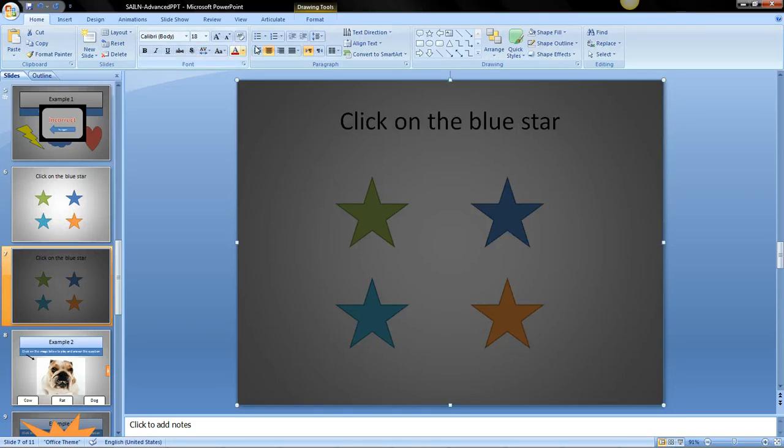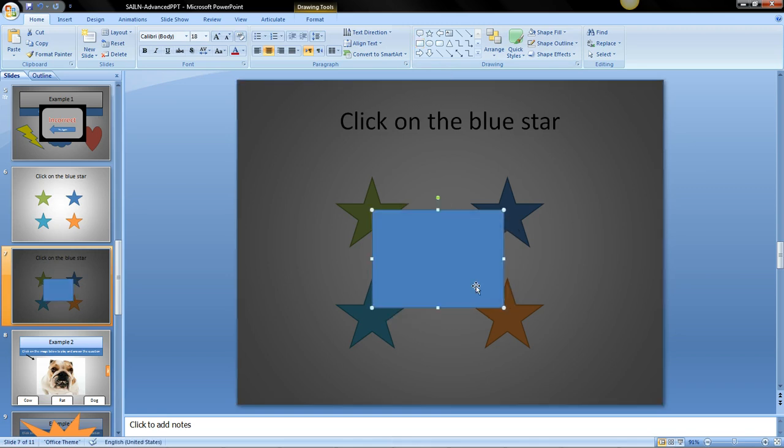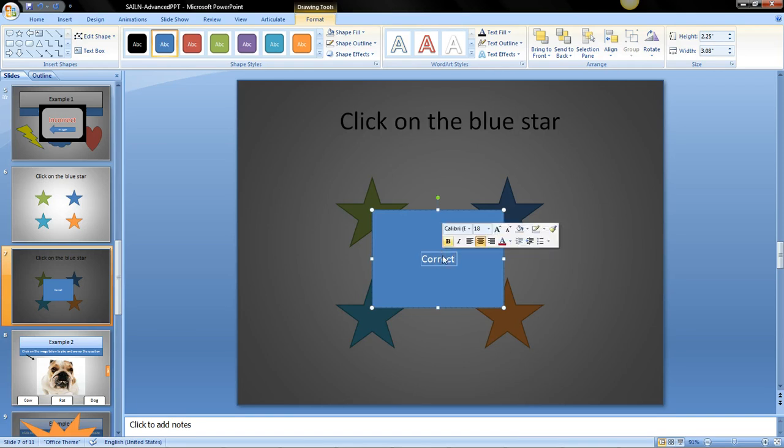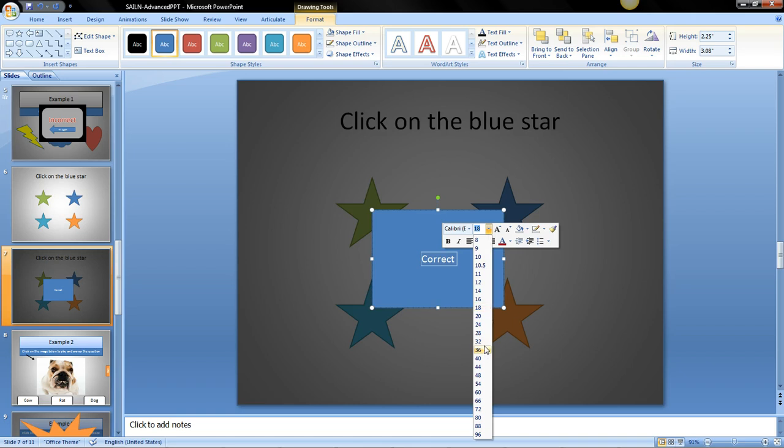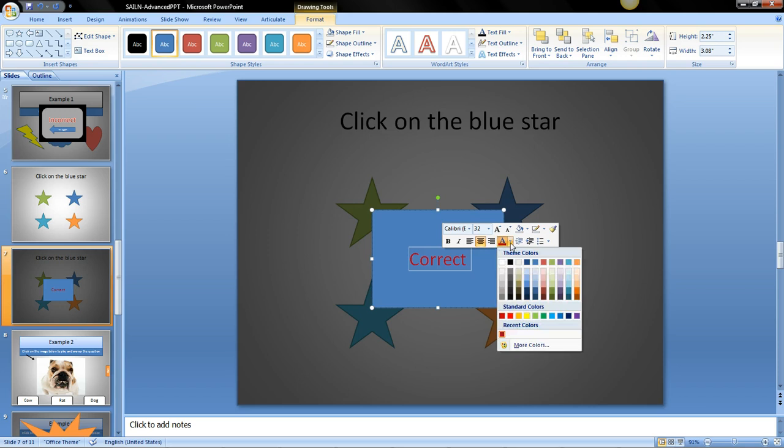Now I'm going to create a box that says correct. Here we go. I'll center it a little bit and I'm going to write correct. I'm going to make it a little bigger, maybe that's good, and I can do some fancy things with the letters if I want.